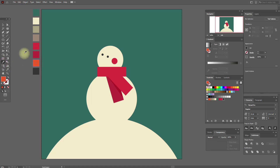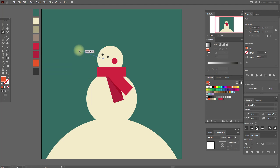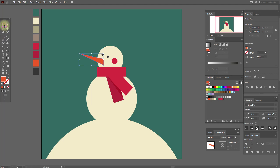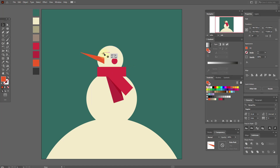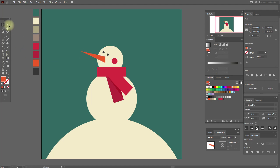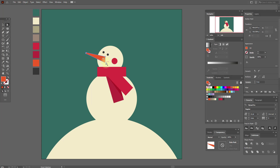Now select that color and the pen tool and let's create the nose like this. Move the nose a little and the eyes like this. Now select the direct selection tool and adjust this anchor point, and these two anchor points, rounded like this.